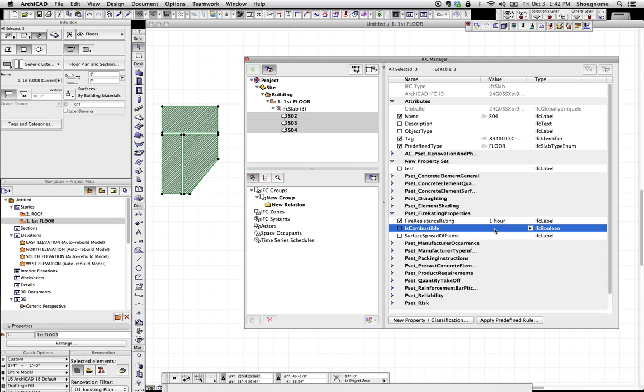But again, that's surface level basics. We're going to cover lots more. Hope this taught you something, and we'll talk more soon. Thanks.